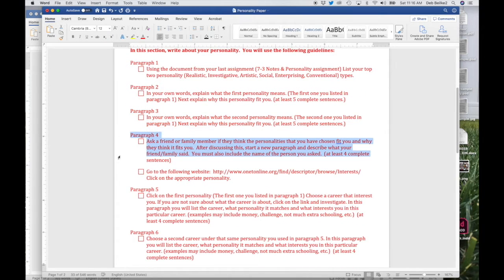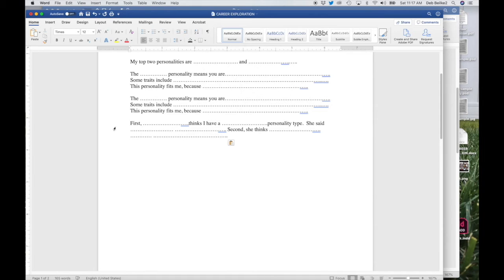Paragraph four says ask a friend or family member if they think the personalities you have chosen fit you and why they think it fits you. After discussing this, start a new paragraph and describe what your friend or family member said. You must also include the name of the person you asked, and this paragraph has a required number of sentences. For example: 'Mrs. Larson thinks that I have a social personality type. She said that toward other people, I'm really patient and understanding. She also thinks I'm very competitive and a very energetic person.' You will use your own information to fill out this paragraph. Make sure you're double-checking the sheet to make sure you've covered everything.